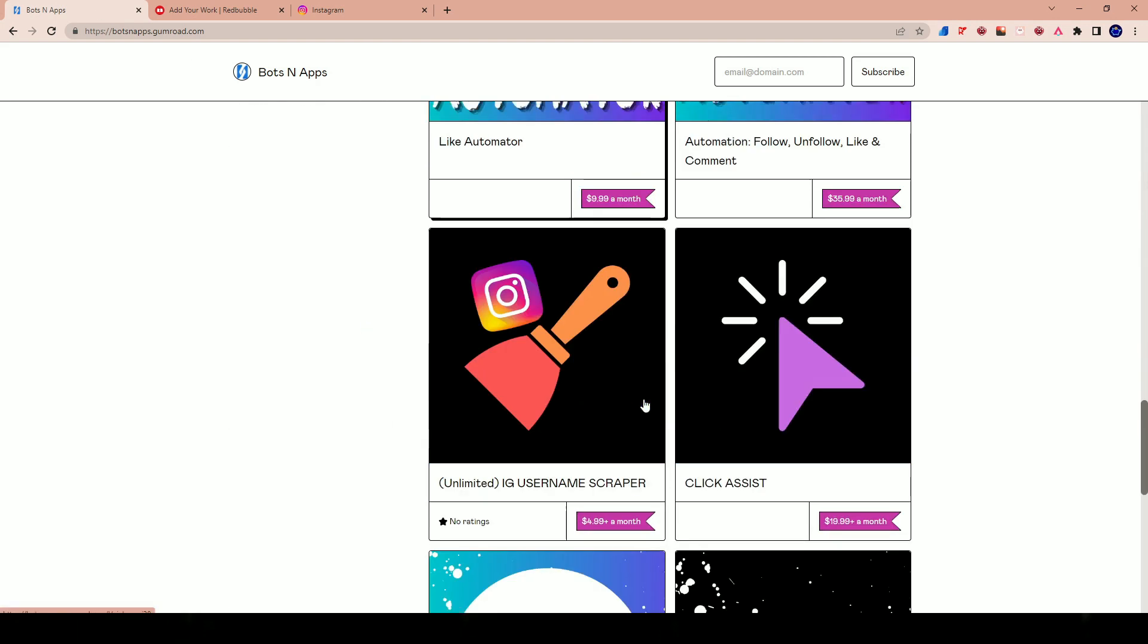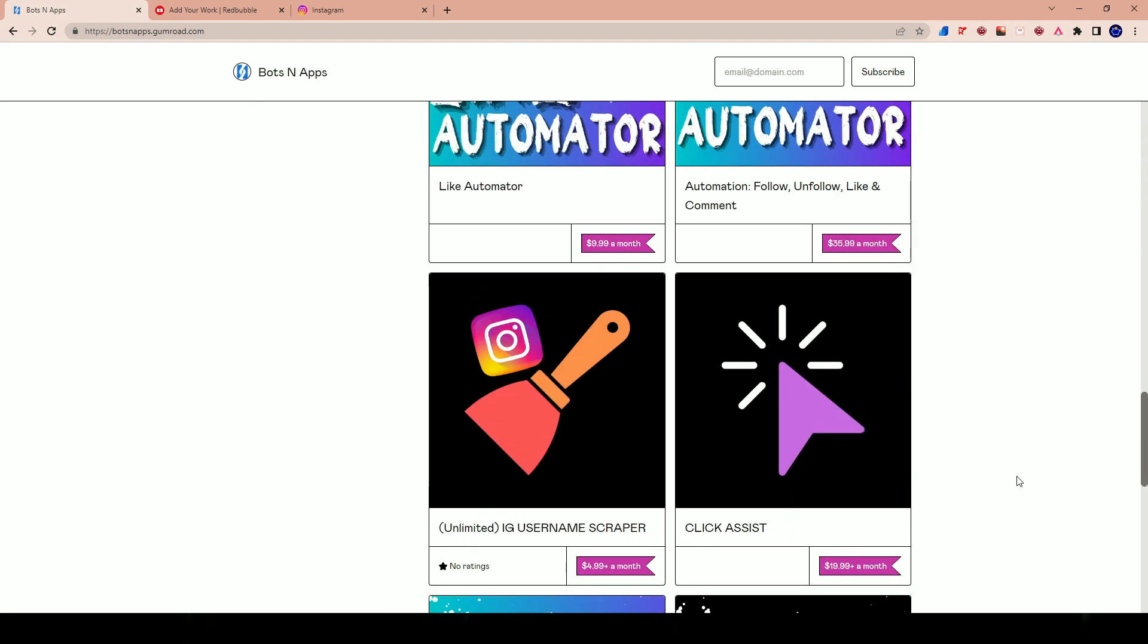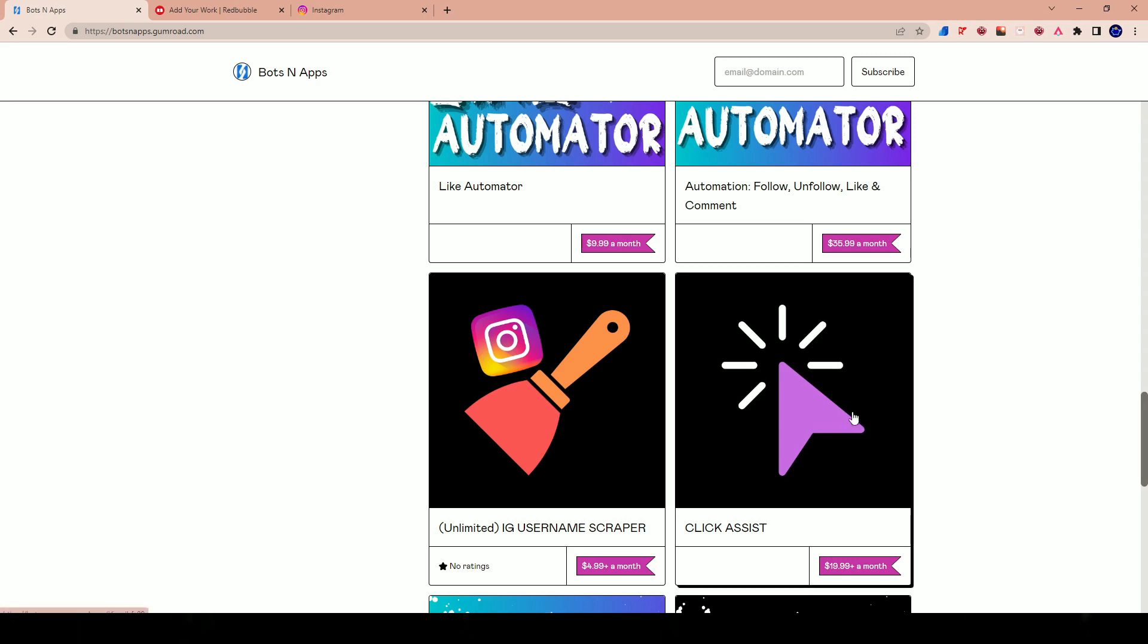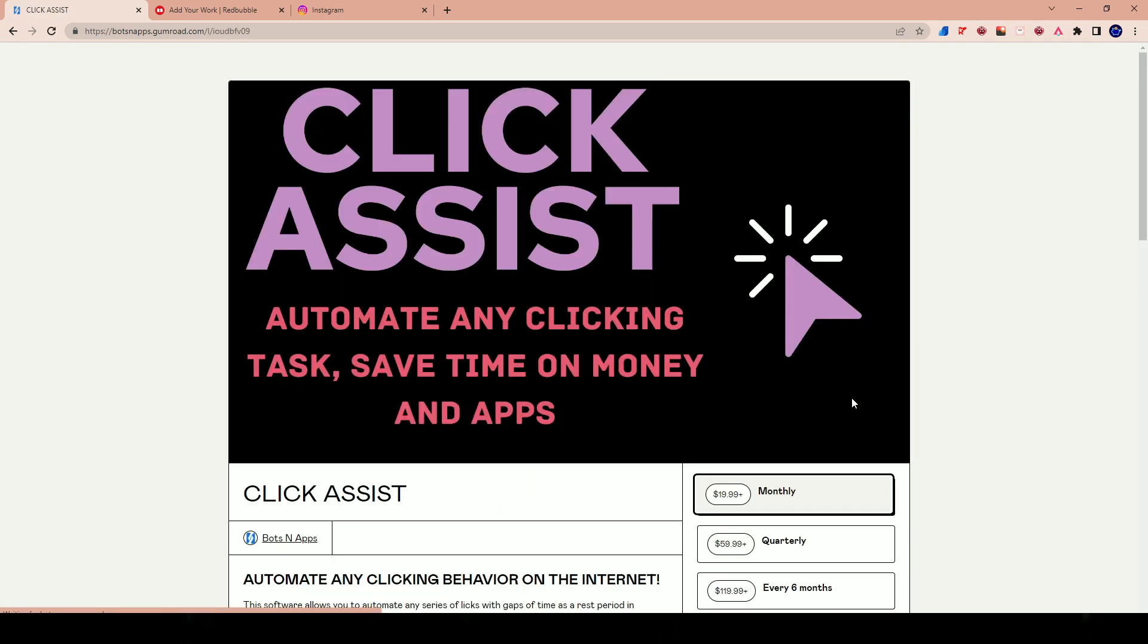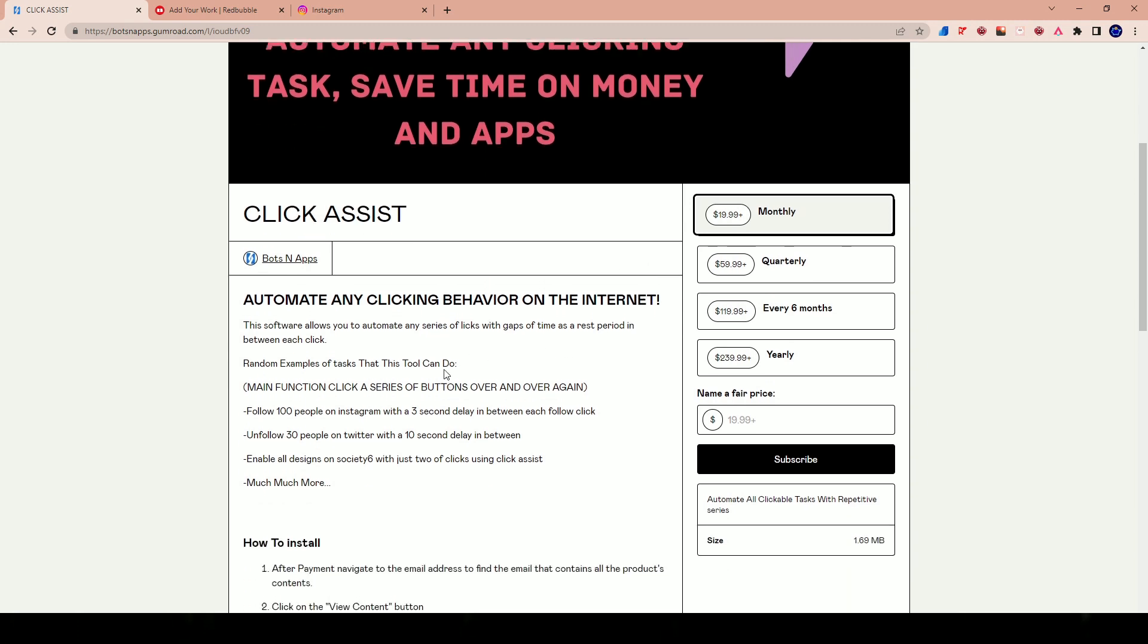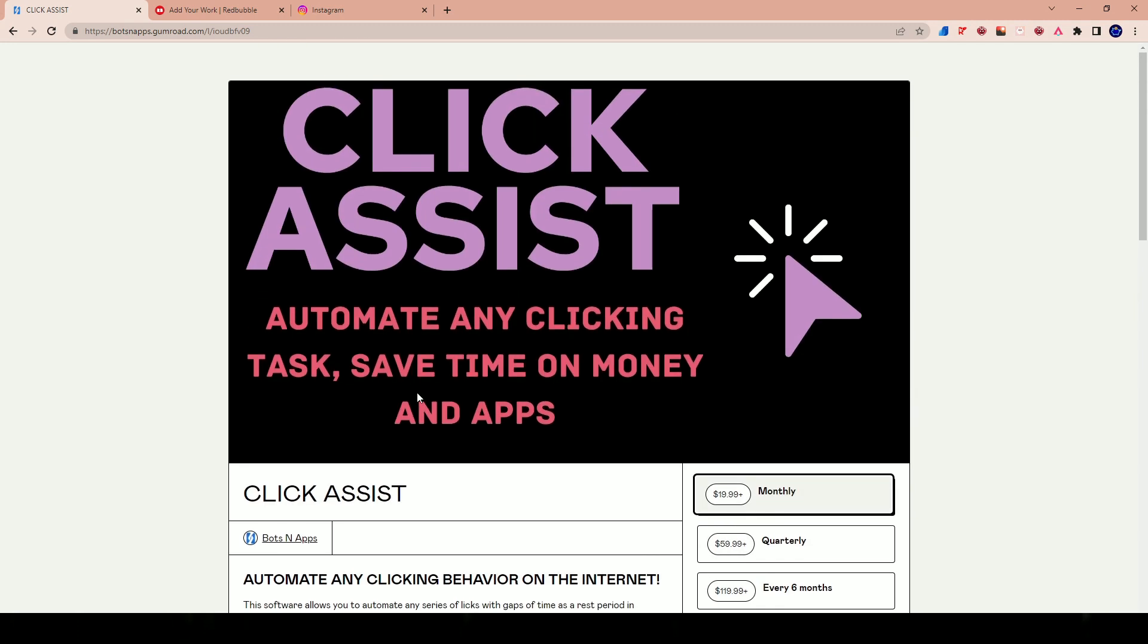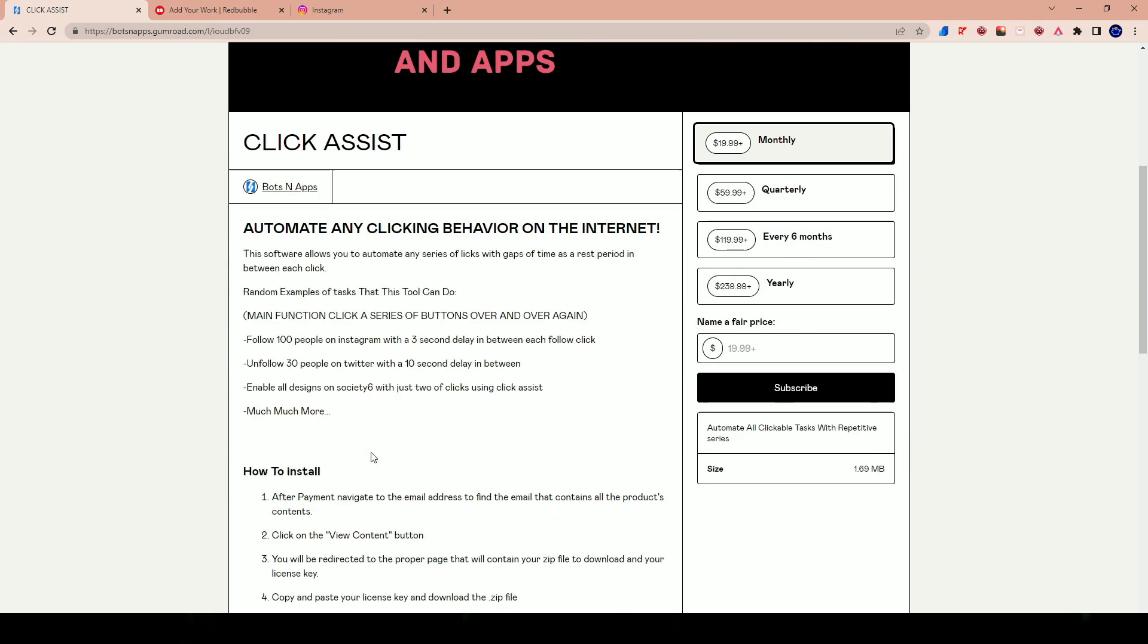Bots and Apps came out with this product a few weeks ago called Click Assist. It's existed for over a month. I got it last night and I was playing around with the things that I could do. Basically what this tool is, is like a general purpose automation tool. It's also the first tool that you could actually name your price to buy it, which is pretty new to me.